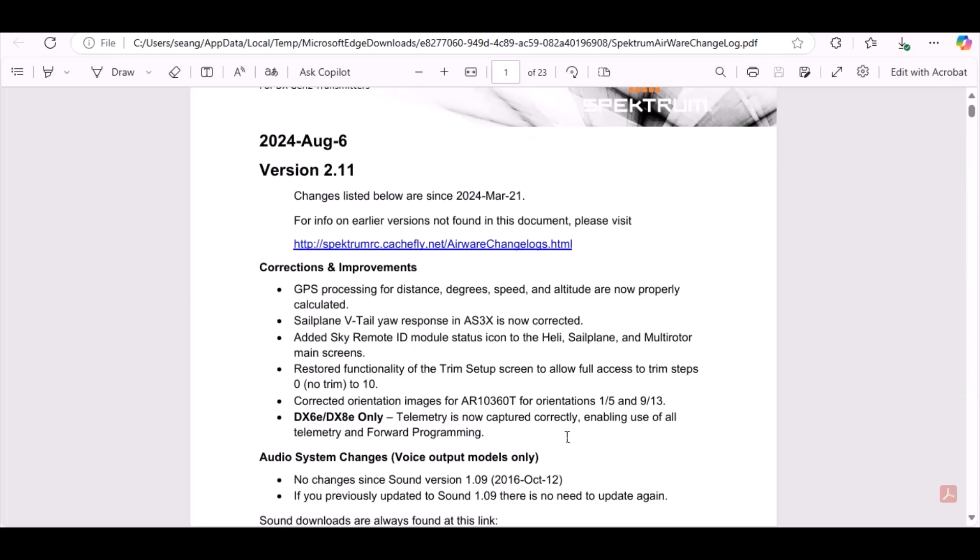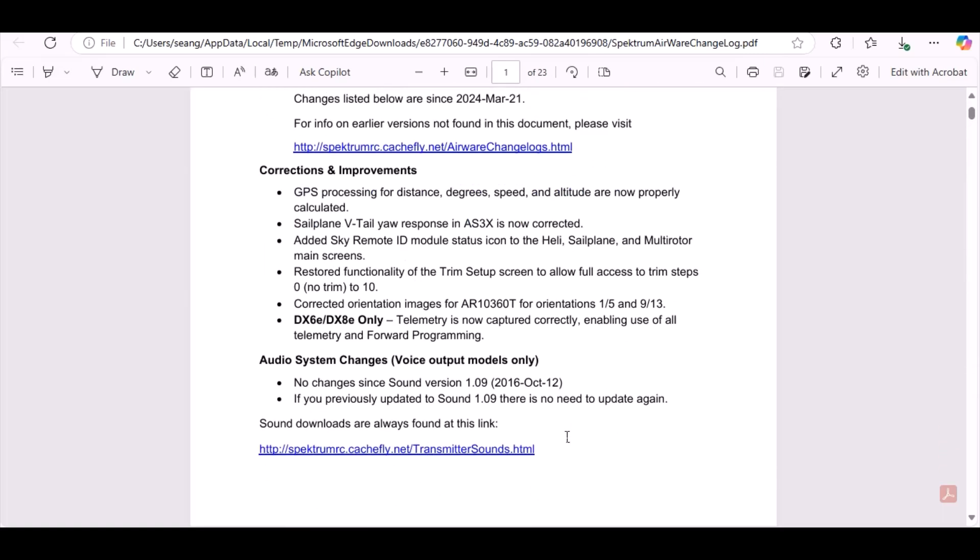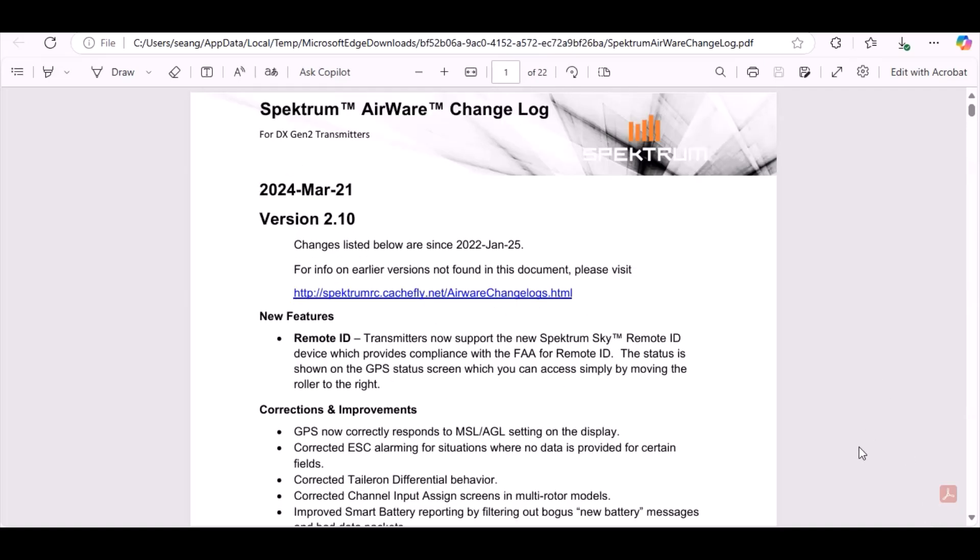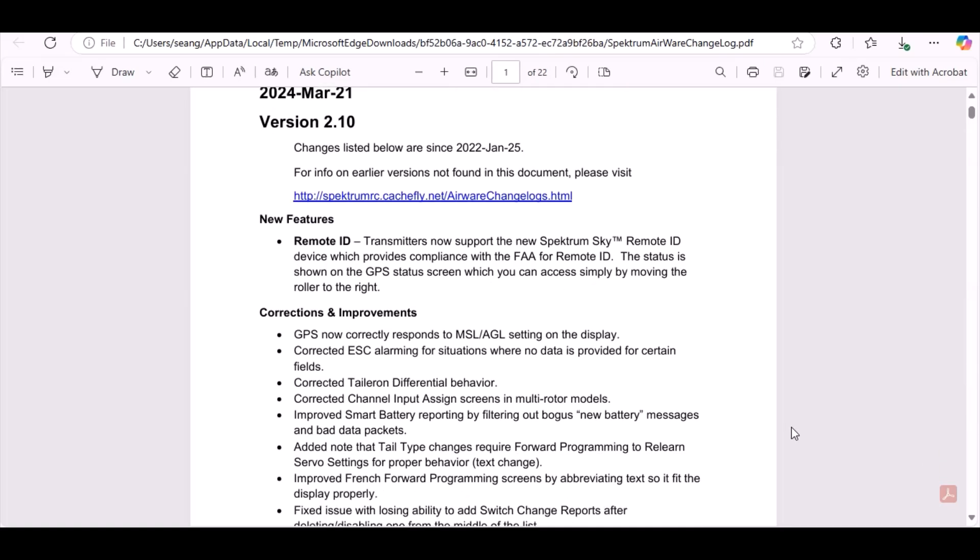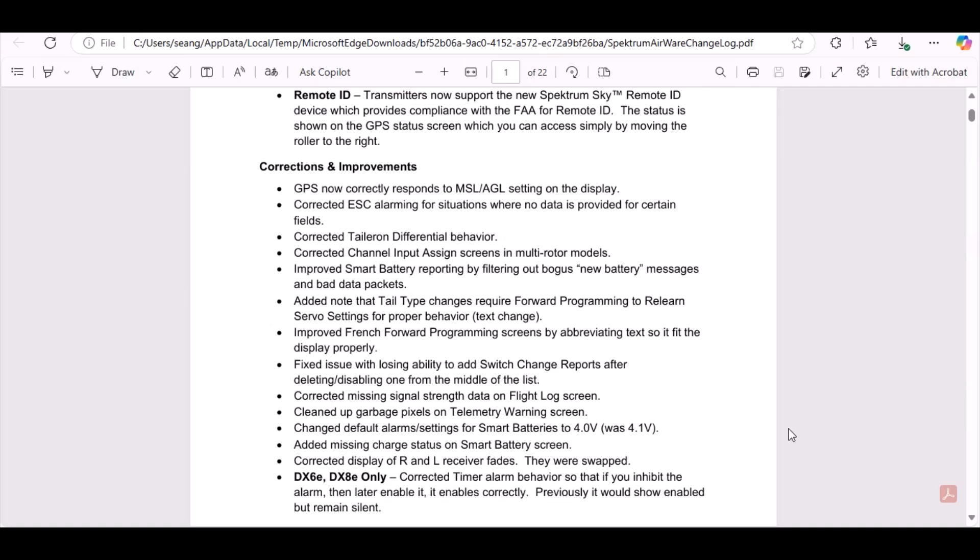So those are the changes that this 2.11 made. We can go back and look and see what the 2.10 did real quick. So here's the 2.10. Let's see what changes they did with that - that was the big one since I had 2.09. Here's 2.10. So GPS now, all kinds of stuff, Smart battery reporting, add note that tail type change required for programming to relearn servo settings, improved French forward programming school, fixed issue with losing ability to add Switch, corrected miss signal strength data, cleaned up garbage pixels, all kinds of stuff.